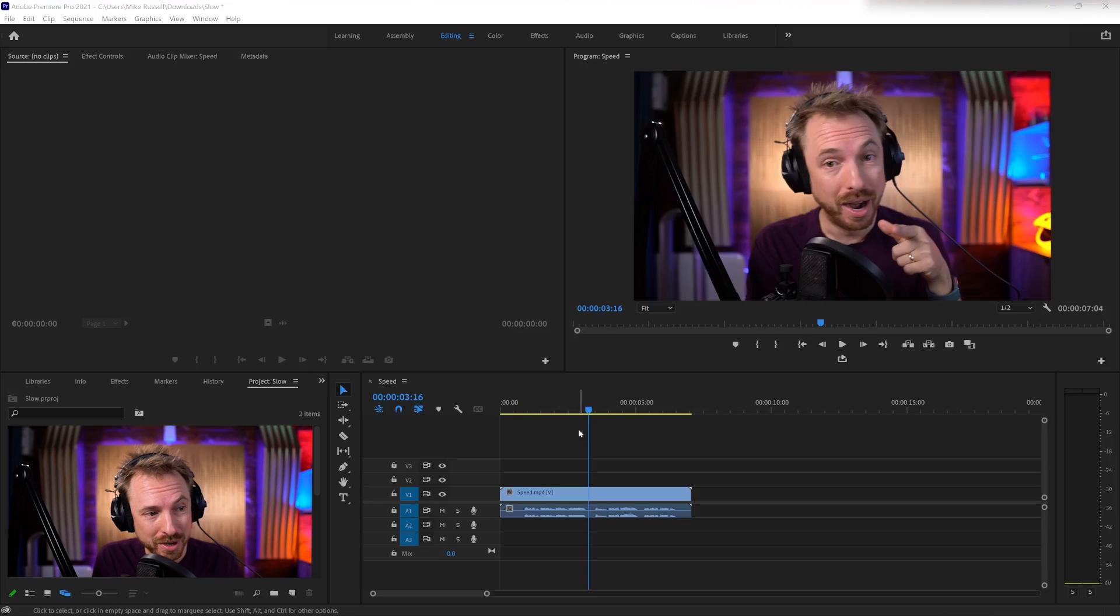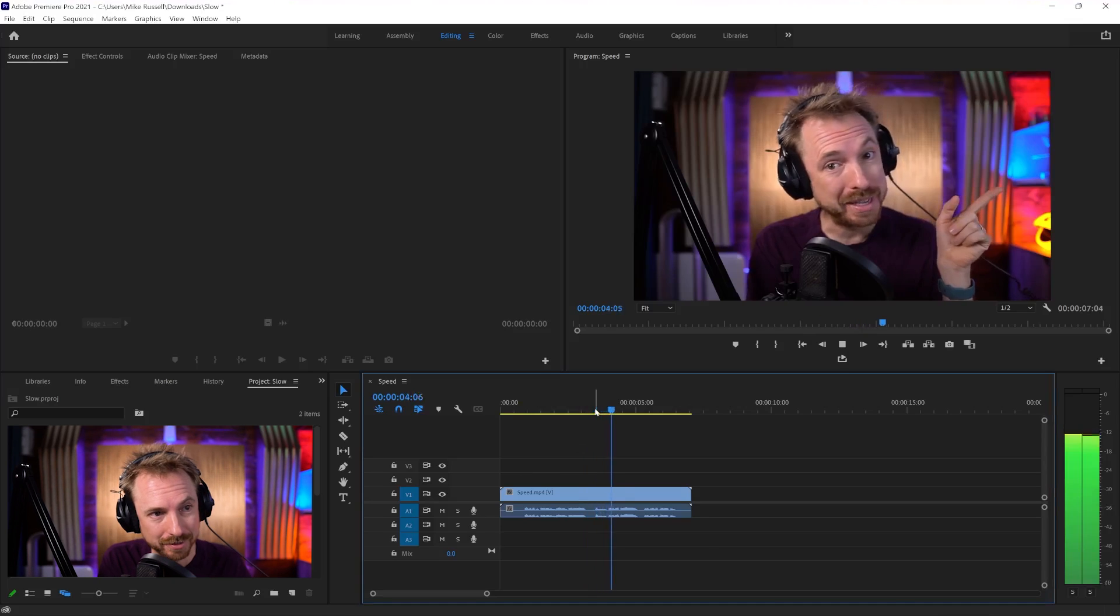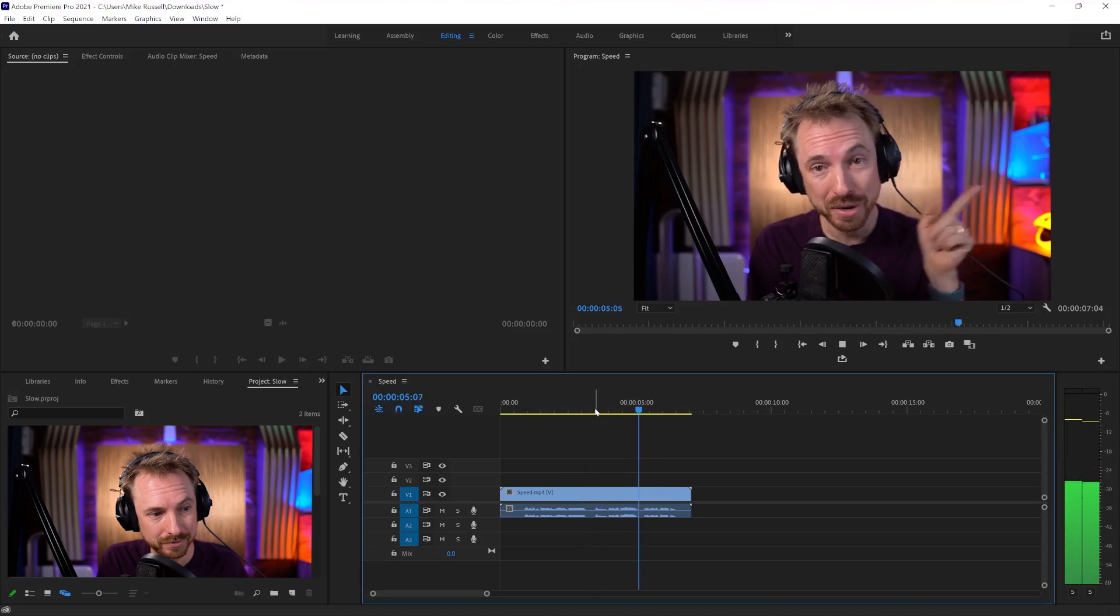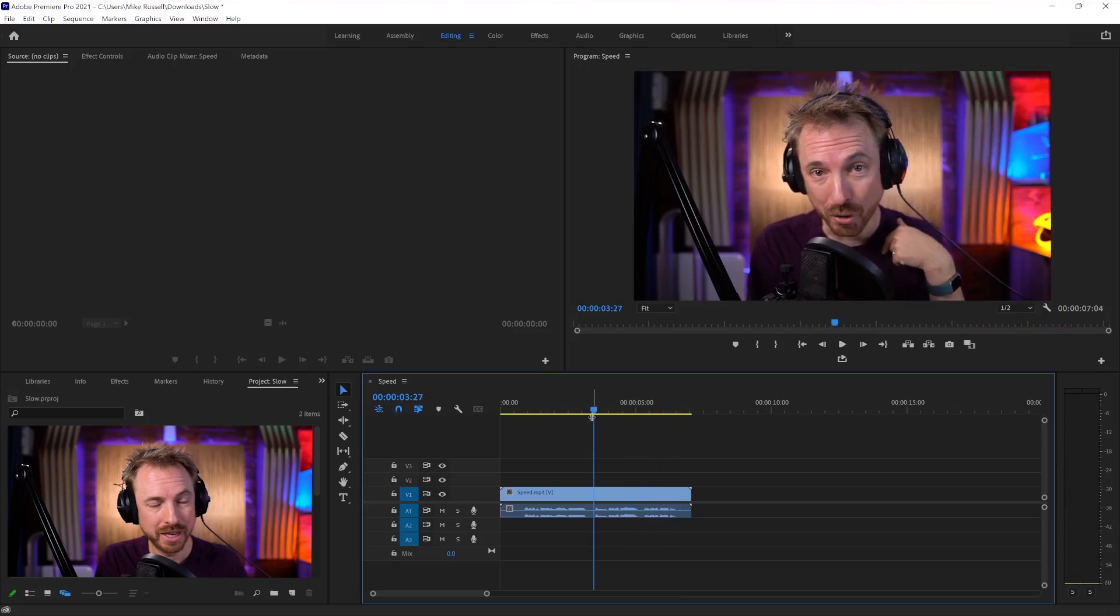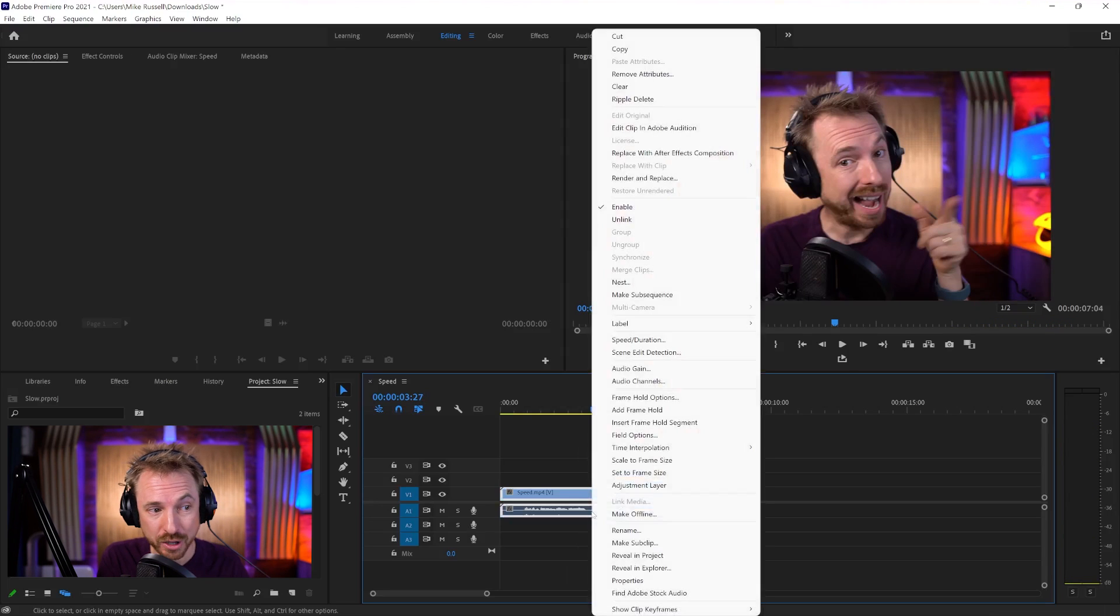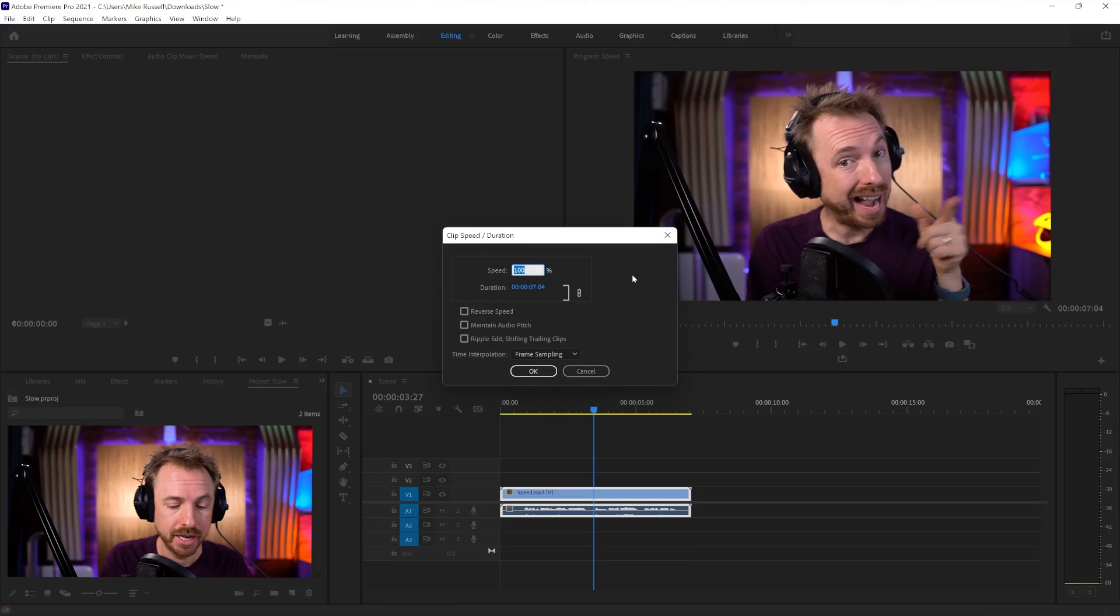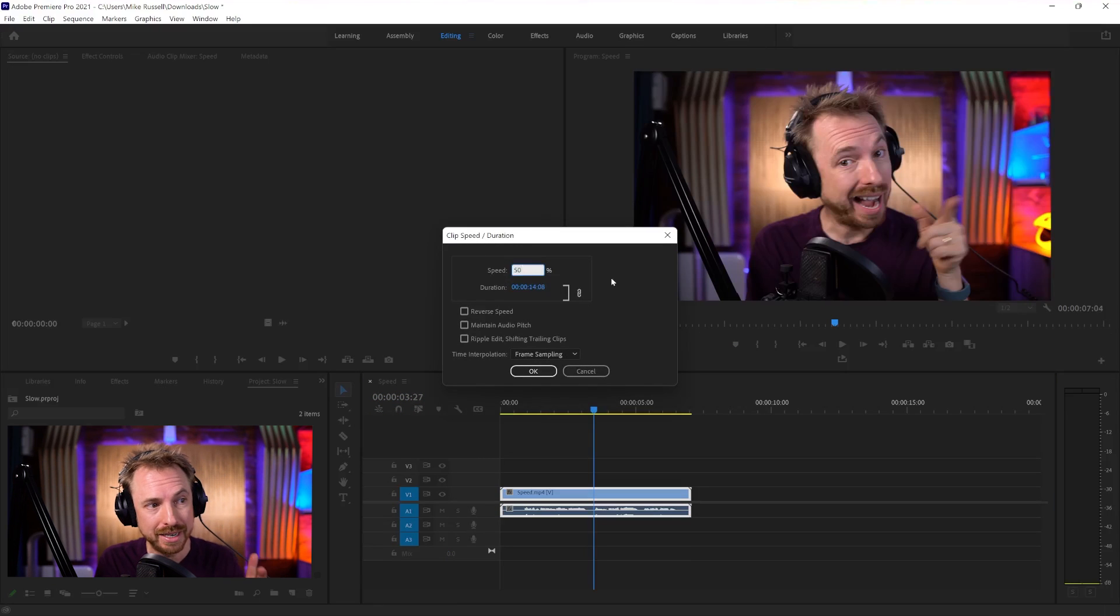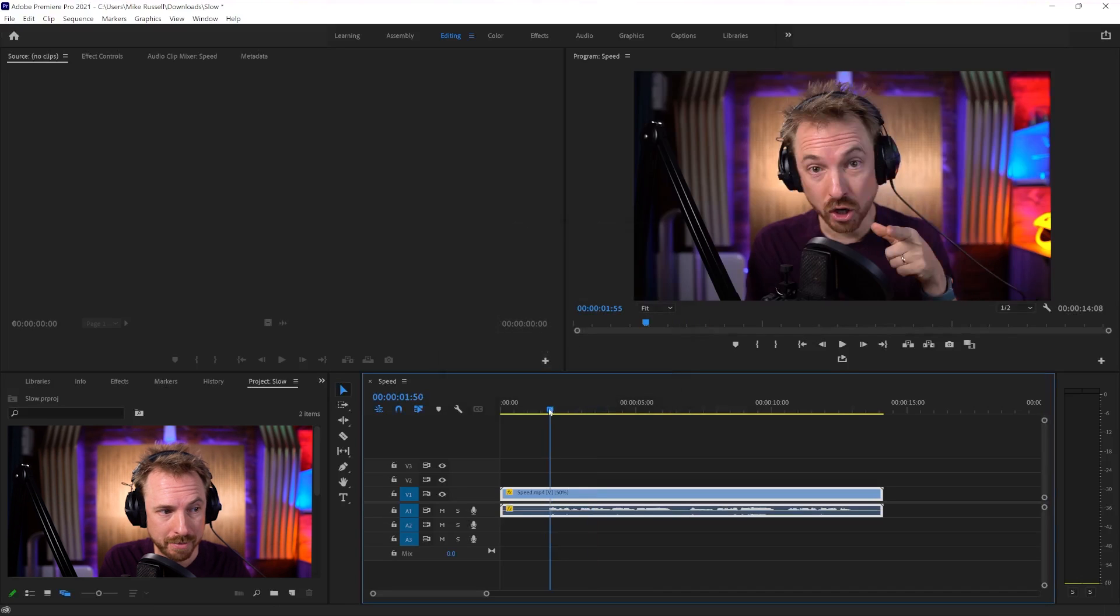So here we are in the sequence. I've got a little clip of me. Let's play it back. Speeding up audio in Adobe Premiere Pro. Okay, so I want to slow down and speed up audio. Right-click the audio, go to speed duration, and we can make a speed change here. So if I go to 50%, it's going to slow down the audio. Let's play it back.